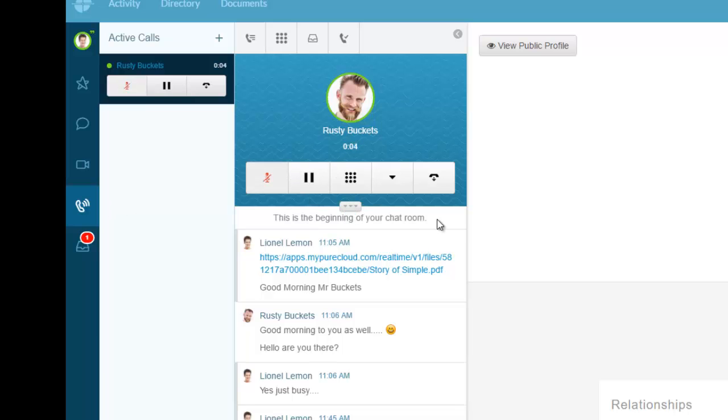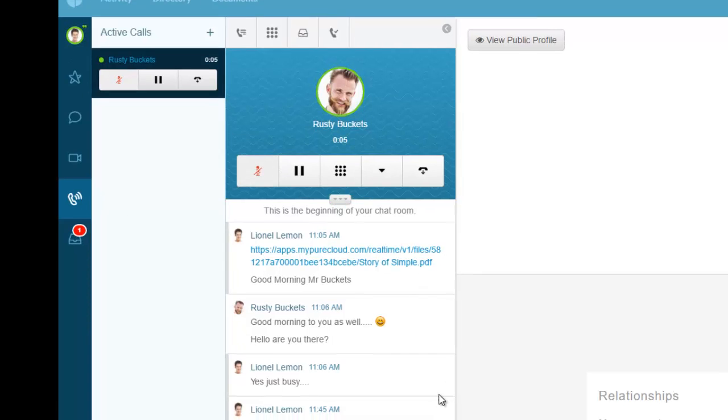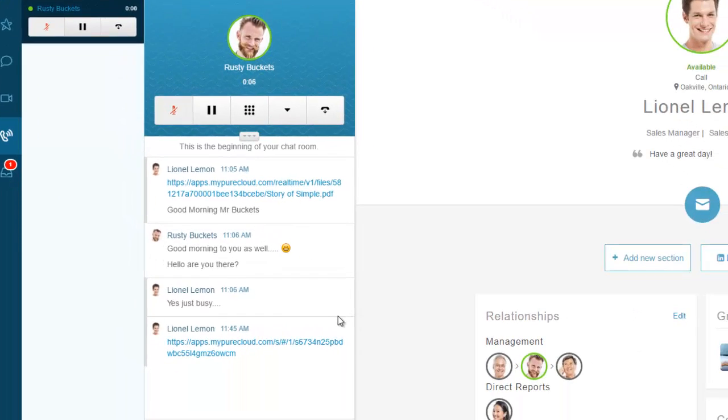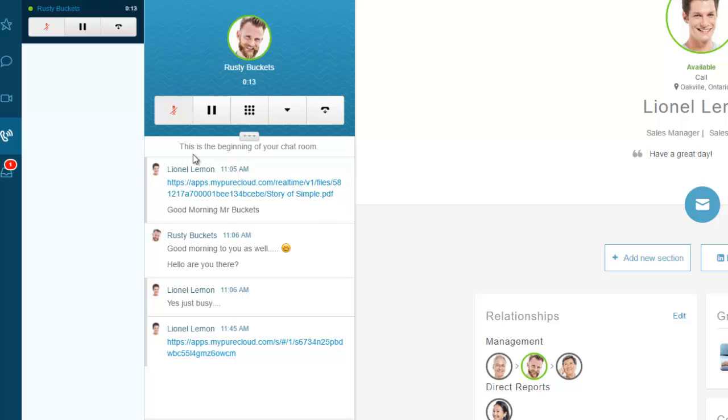Here's the call coming in. I'll answer it and put it on mute so you can't hear me in the background.